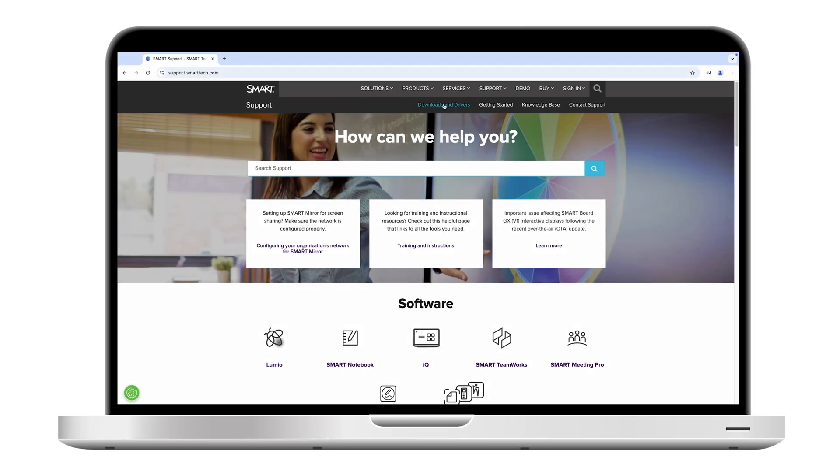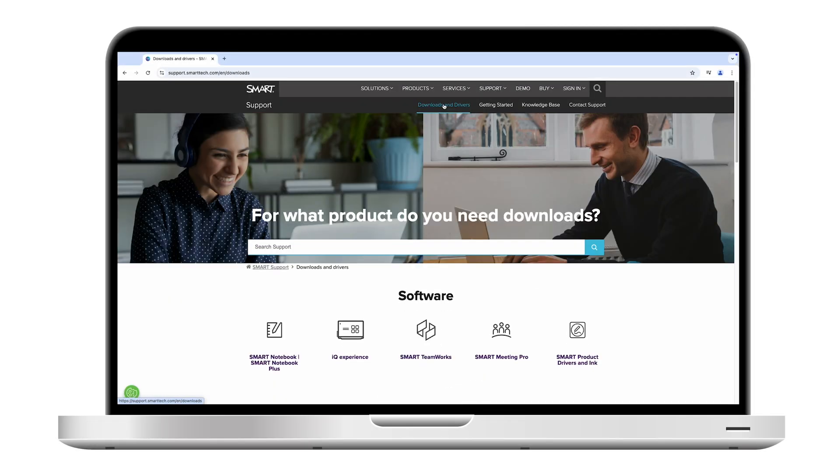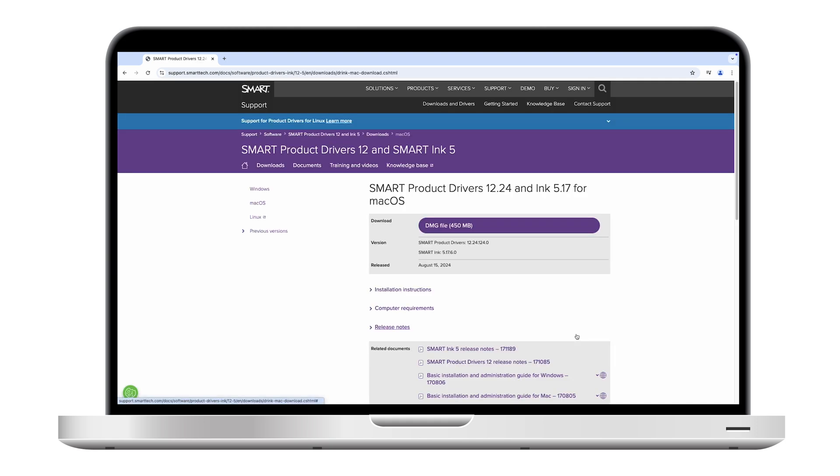Install Smart Product Drivers on any computers you've connected to the display. You can download Smart Product Drivers from Smart's support website.